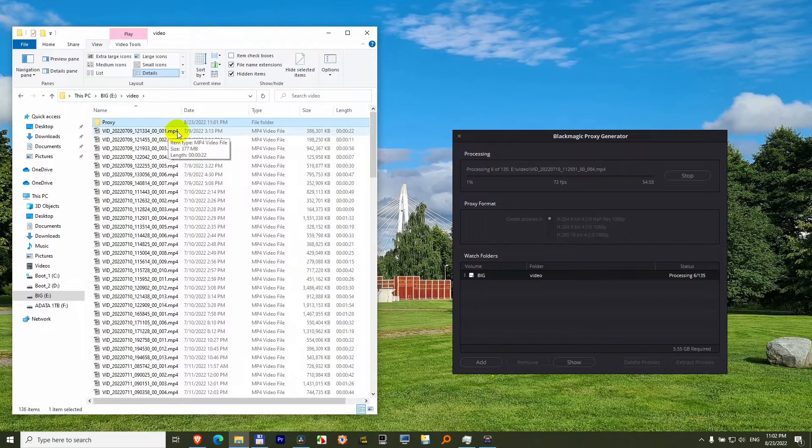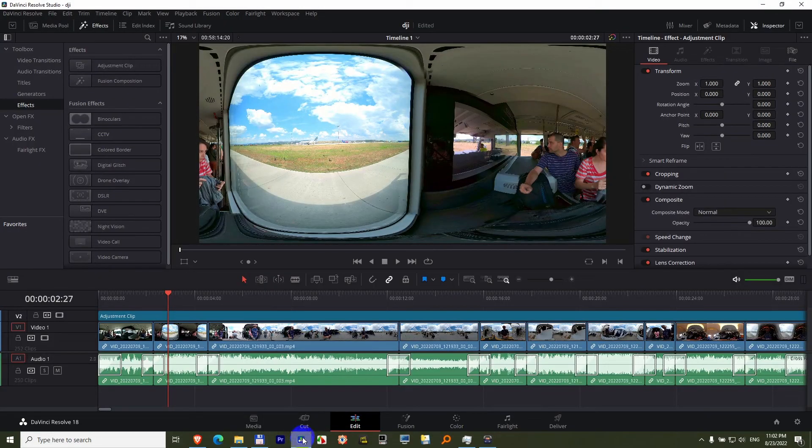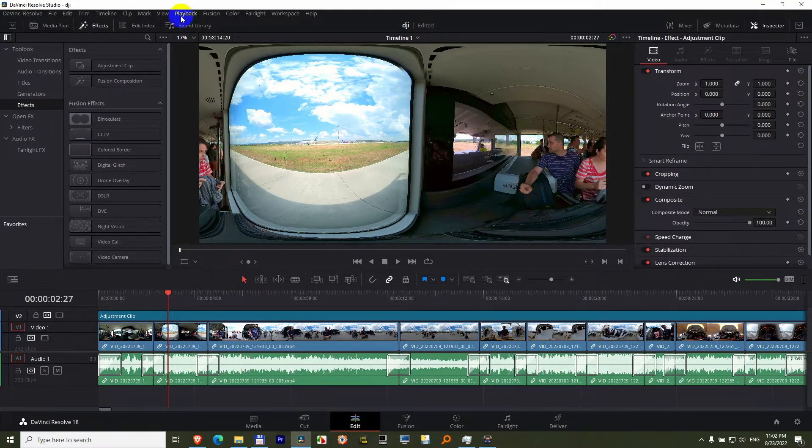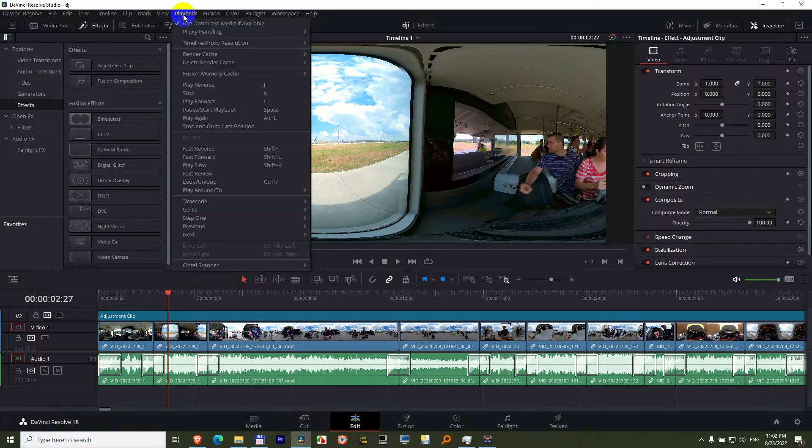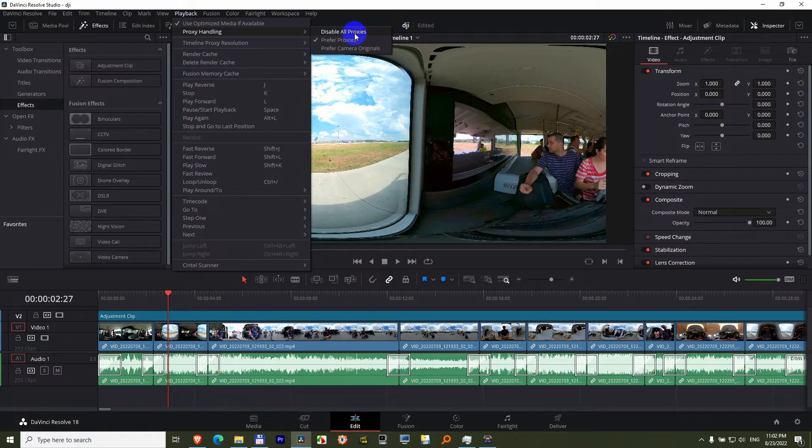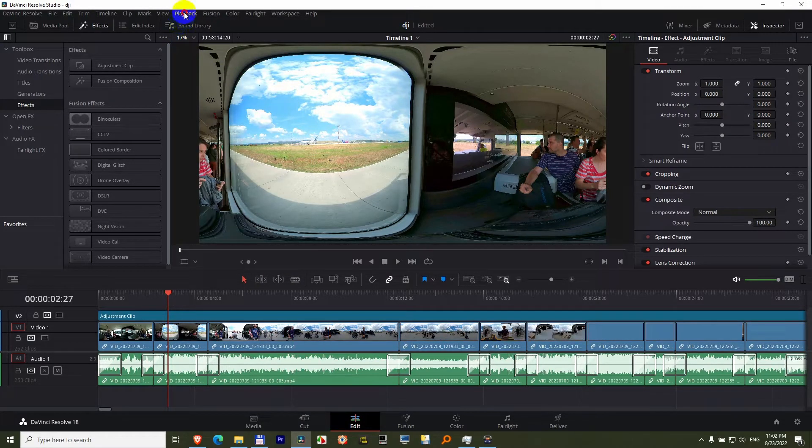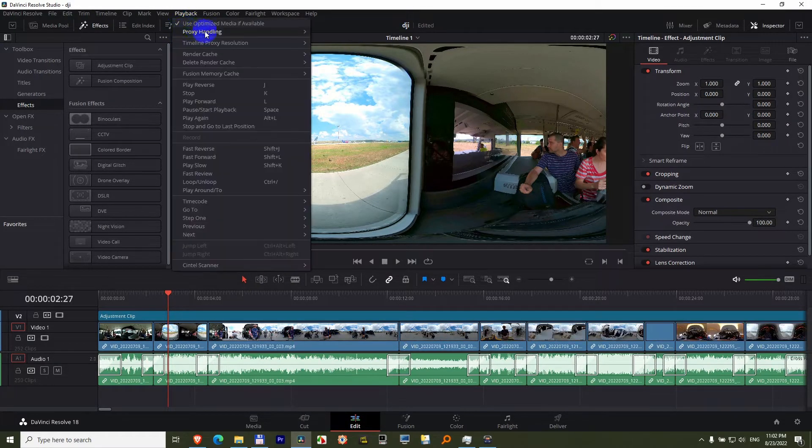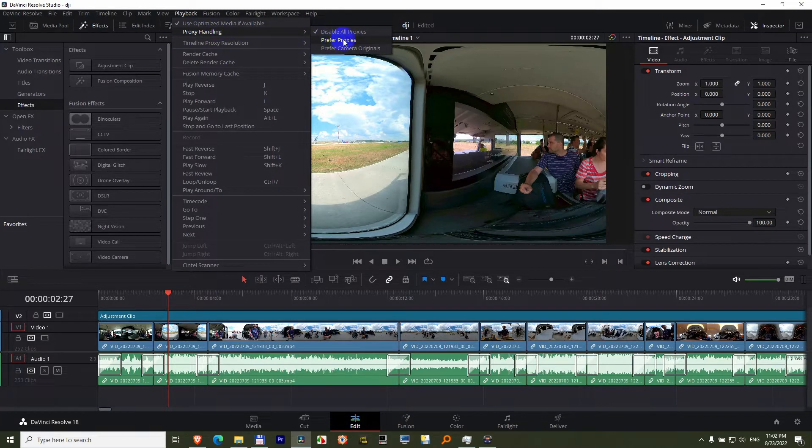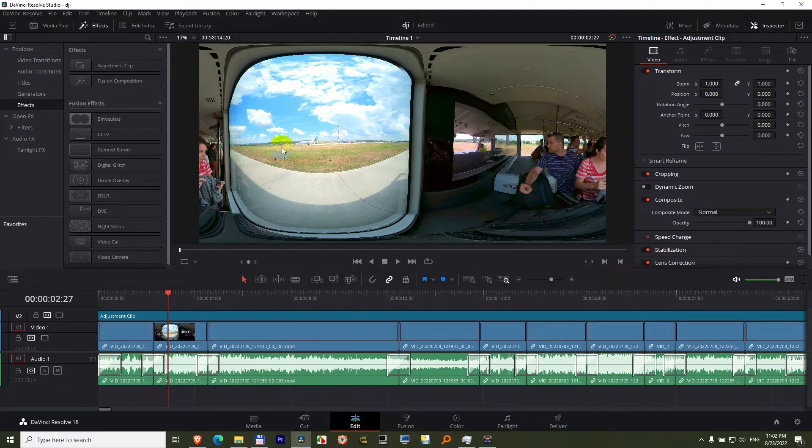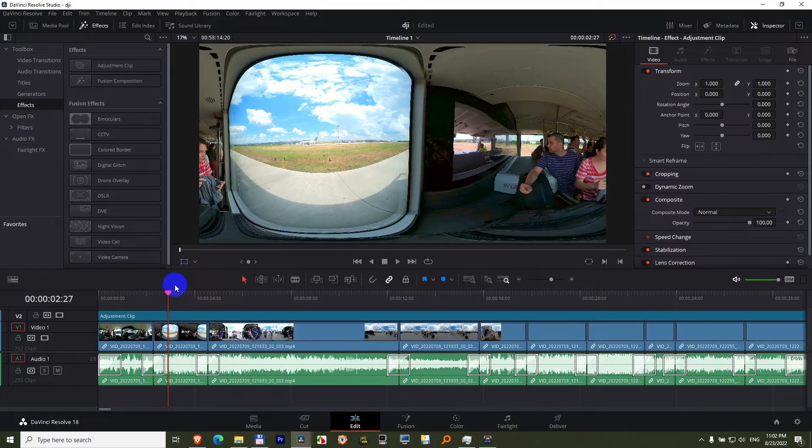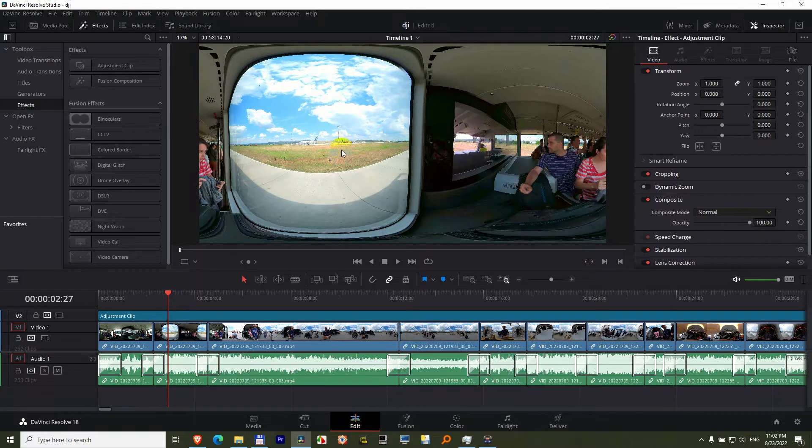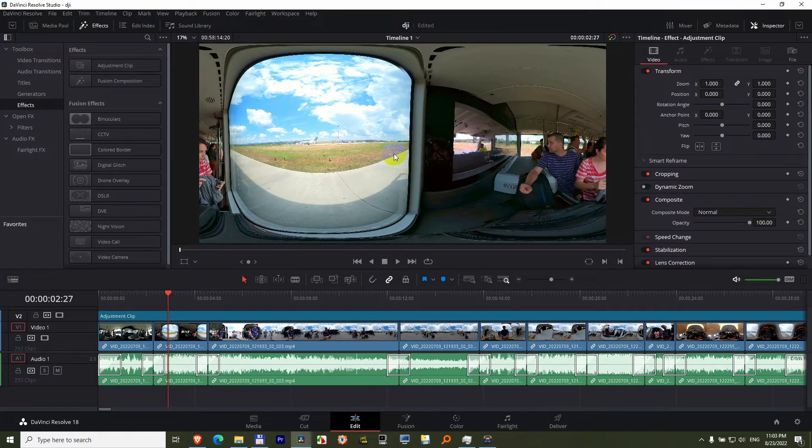Now if we go back to DaVinci, we can switch between the higher resolution videos and the proxy videos by going here to playback, proxy handling, and disable proxies that will load the higher resolution files, and playback, proxy handling, prefer proxies that will load the lower resolution files. Now I'm not sure if exactly this one was converted, but you should see a small difference between the high resolution and the low resolution proxy files.